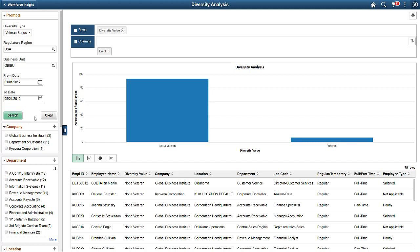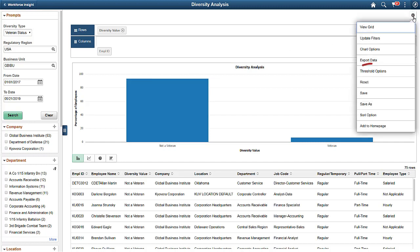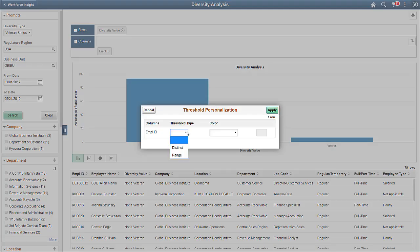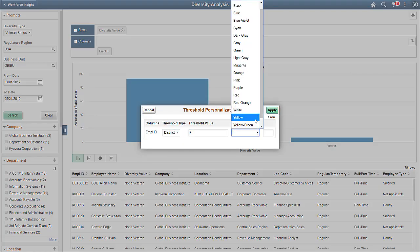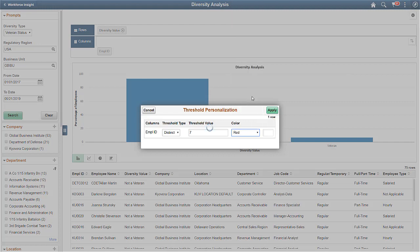Delivered in PeopleTools 8.57, you can personalize analytic notifications for important employee thresholds. You can set up an alert and notification using the personalization icon. A threshold can be any type of value, for example, an amount, an elapsed time limit, a quantity level, and more.